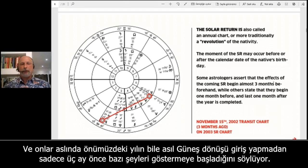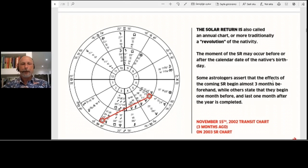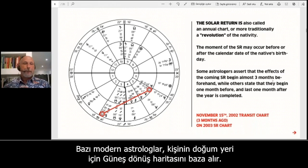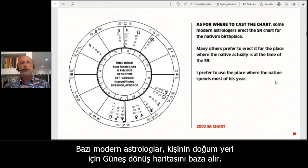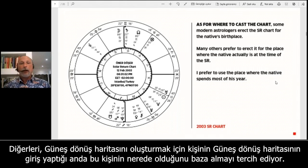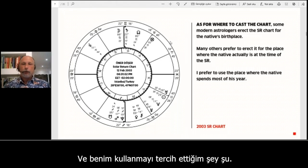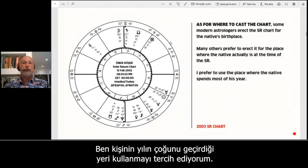Some astrologers say events for the coming year start to show themselves three months before the actual solar return. As for where to cast the chart, some modern astrologers erect the solar return chart for the native's birthplace, while many others prefer to erect it for the place where the native actually is at the time of the solar return. I prefer to use the place where the native spends most of the year.